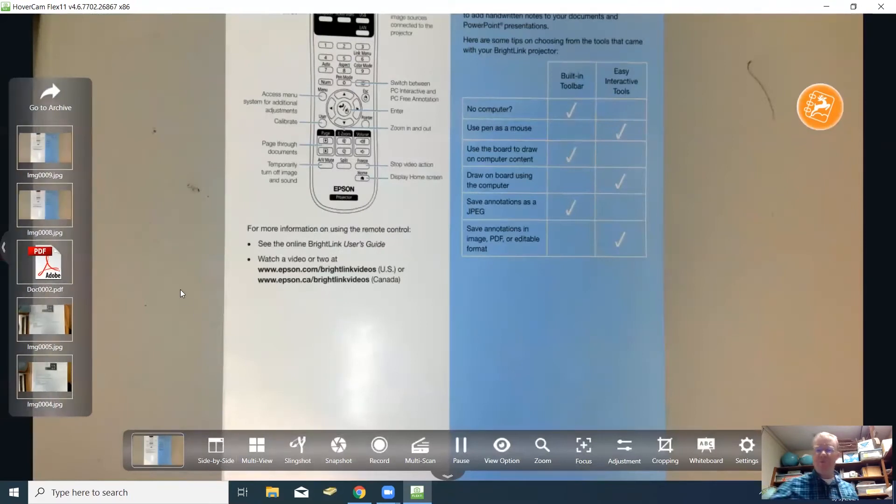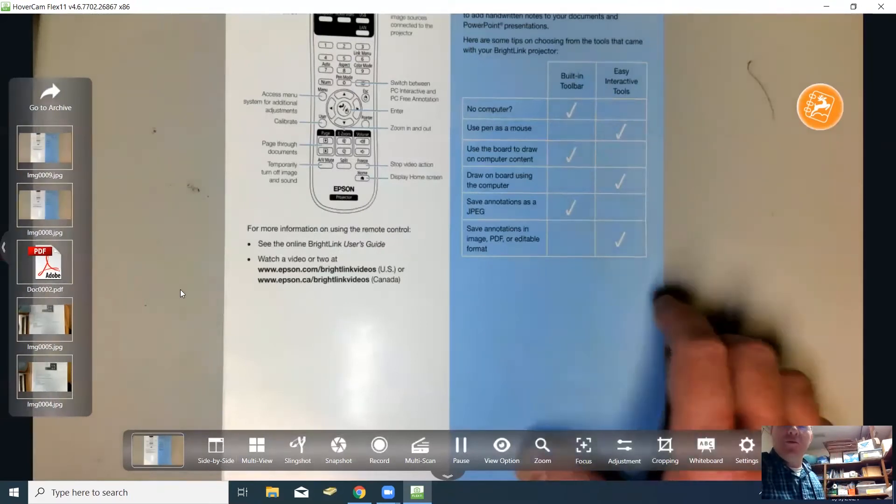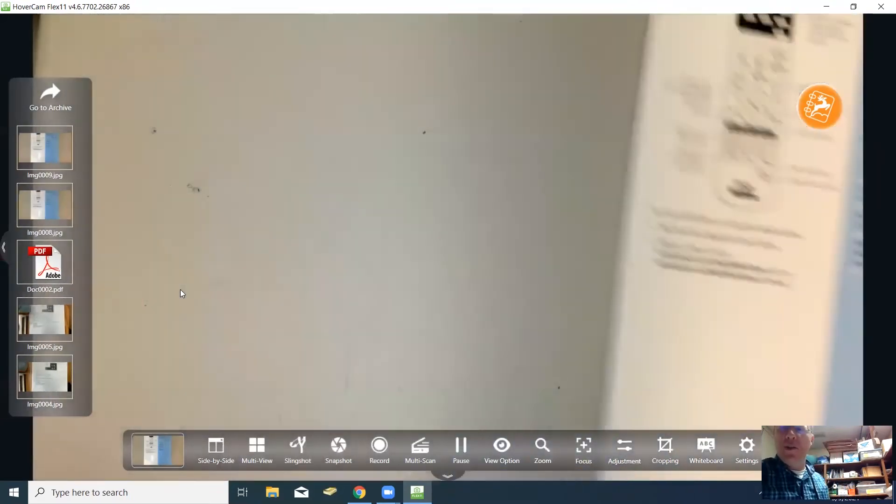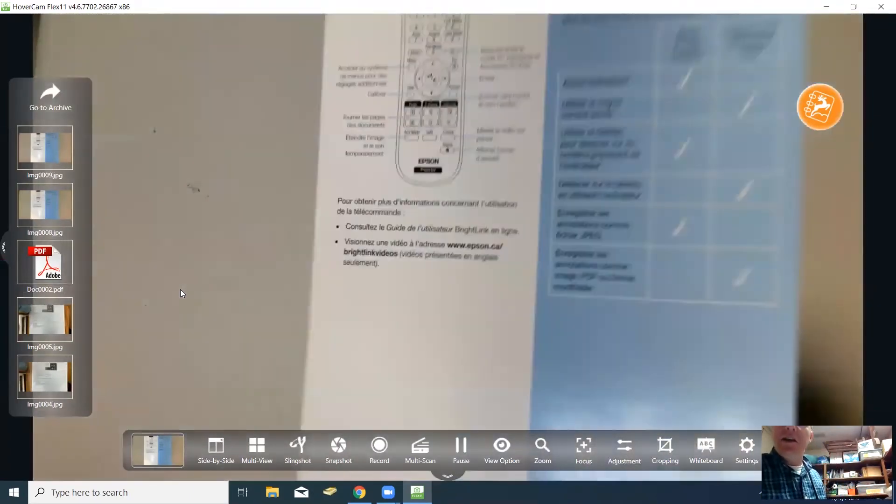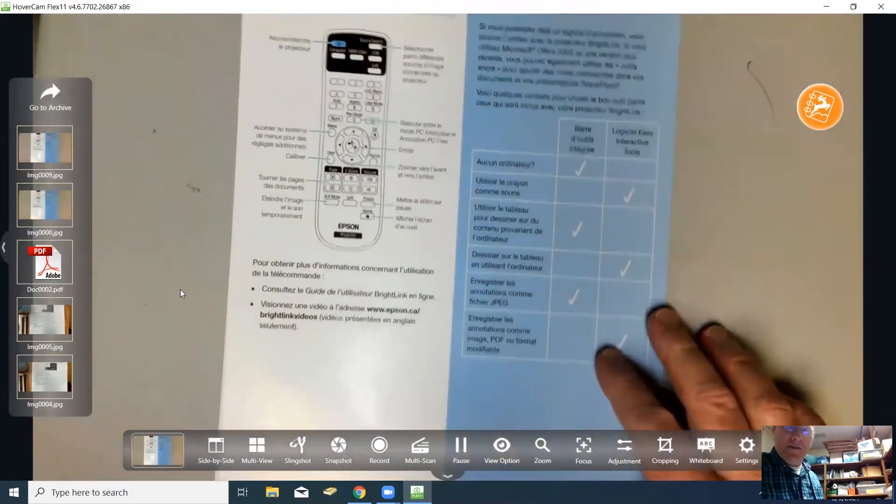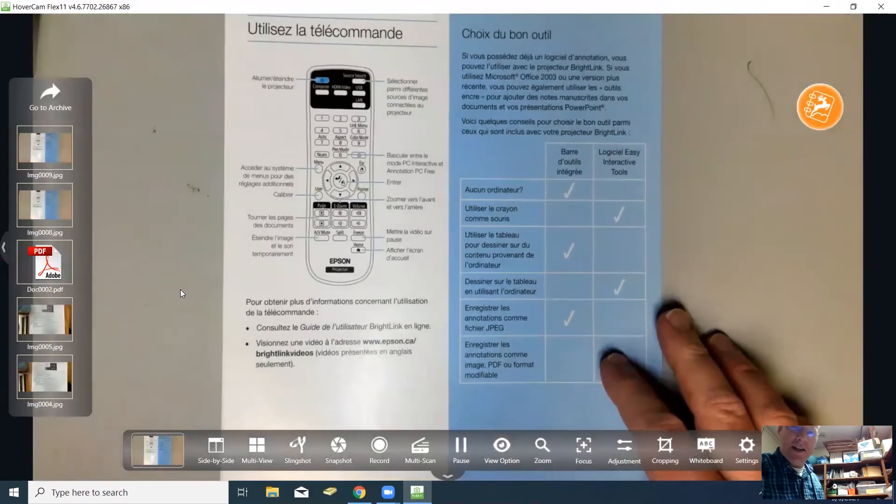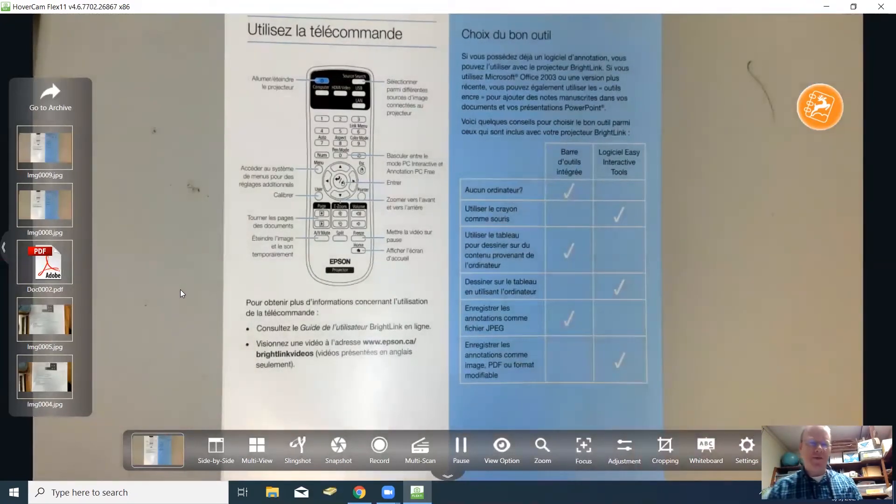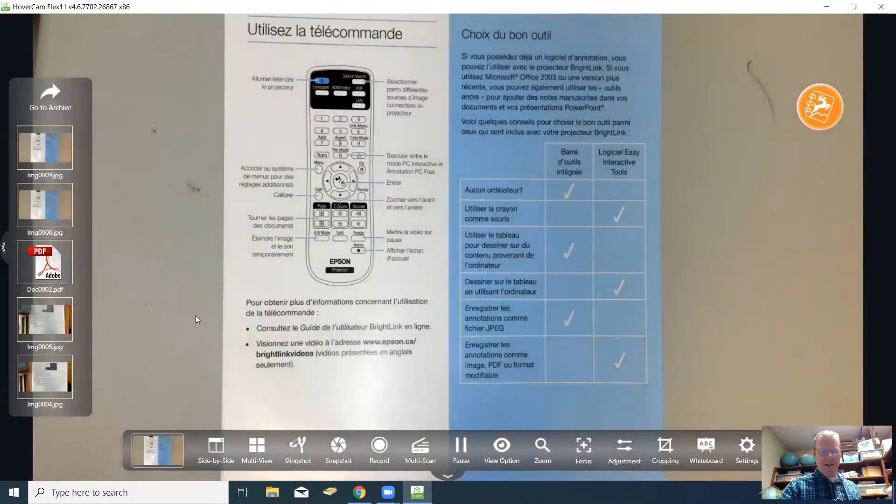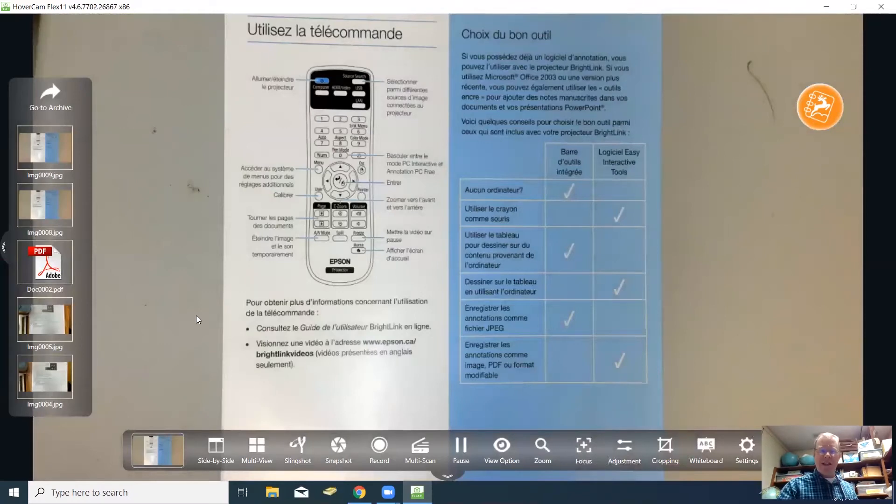I'm going to remove this one and put a second image down here. This is actually a manual that's in English and French, so I'm going to put the French copy here. Now I'm going to compare the two side by side by clicking the side by side option.